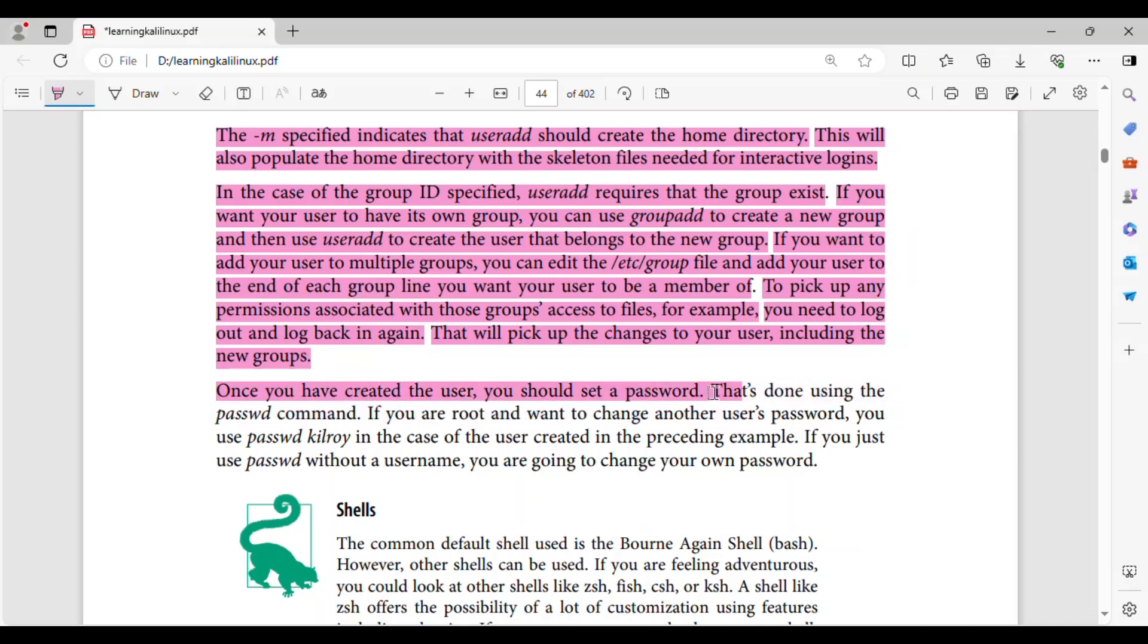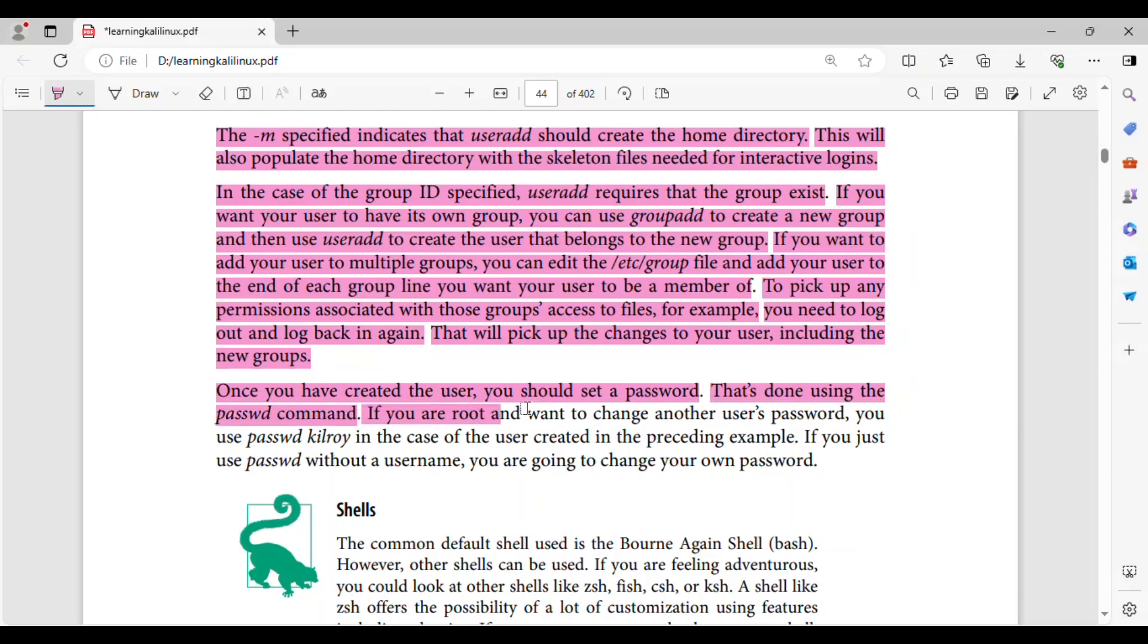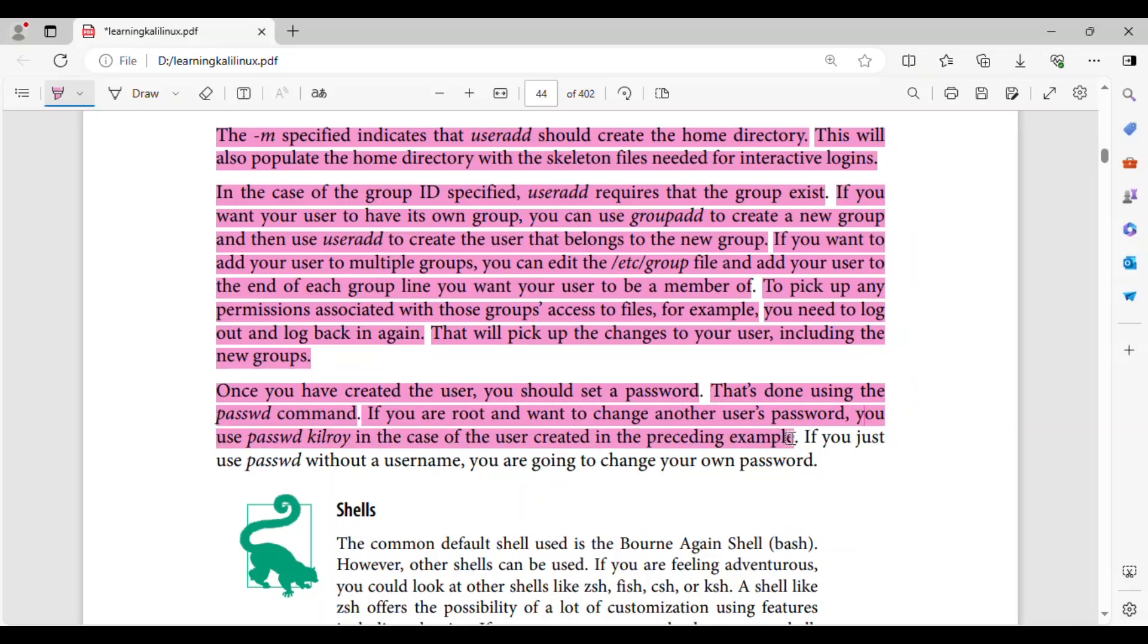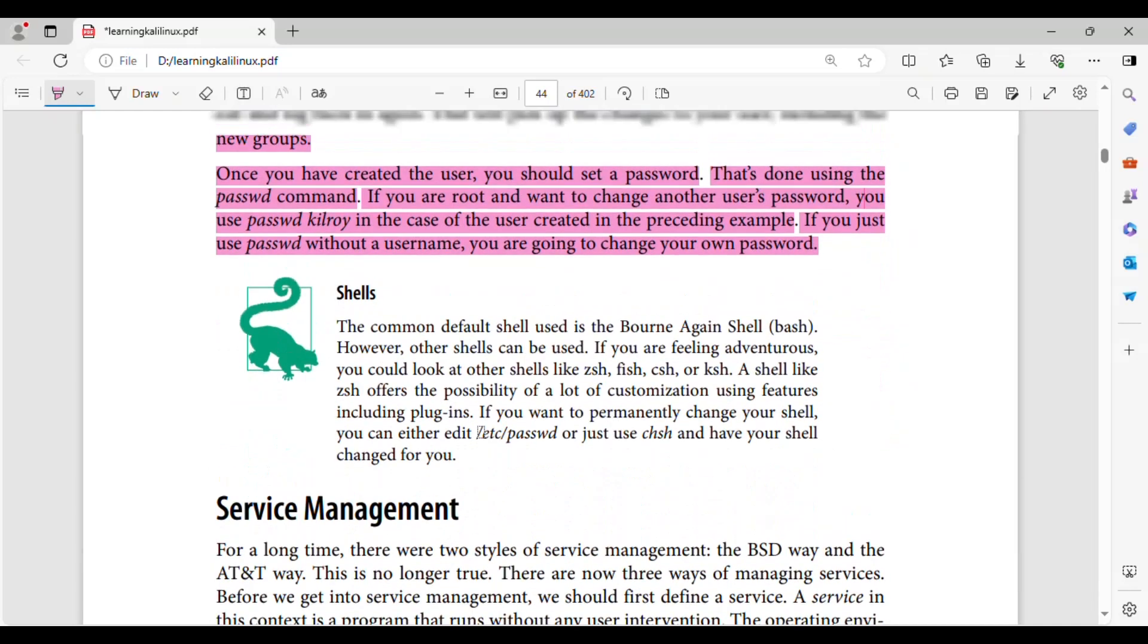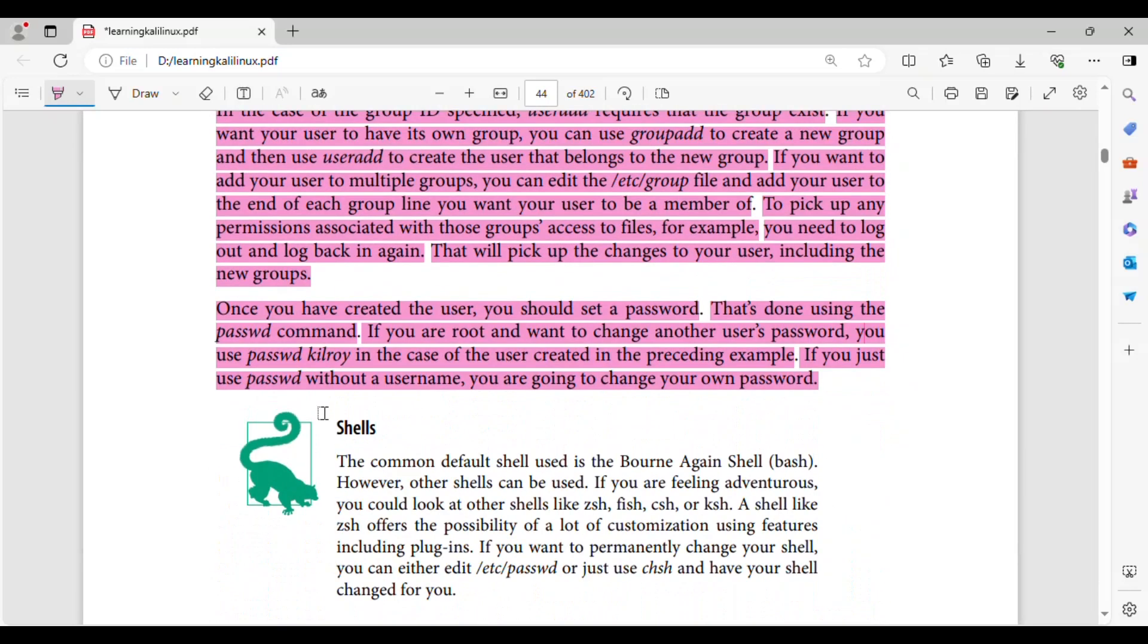Once you have created the user, you should set a password. That's done using the passwd command. If you are root and want to change another user's password, you use passwd kilroy in the case of the user created in the preceding example. If you just use passwd without a username, you are going to change your own password.